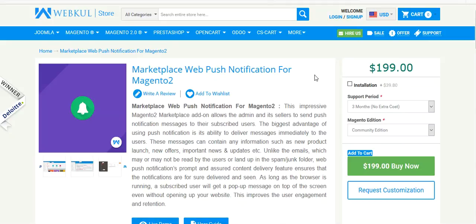Hello friends and welcome to the video tutorial of Marketplace Web Push Notification for Magento 2. This is an add-on of WebKul Magento 2 Marketplace. By the help of this add-on, the admin and the seller can send push notification messages to the subscribed customers. The biggest advantage of using push notification is its ability to deliver messages immediately.